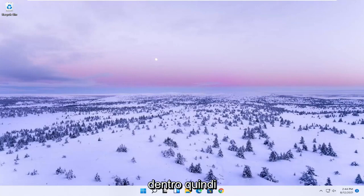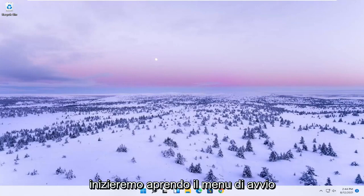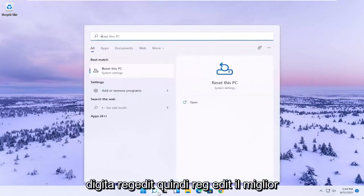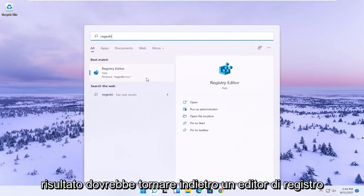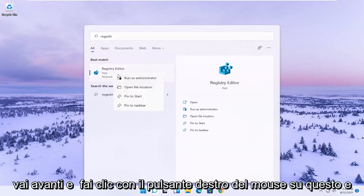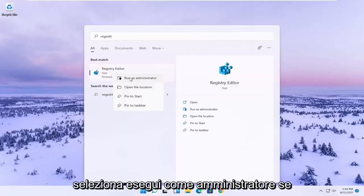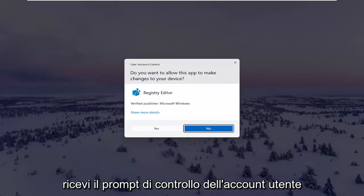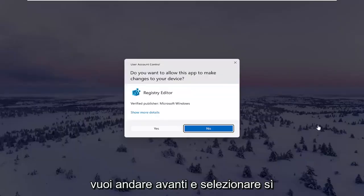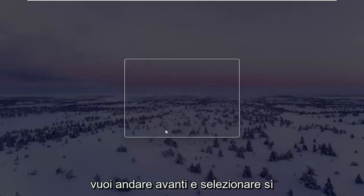We're going to start off by opening up the start menu. Type in regedit, R-E-G-E-D-I-T. The best result should come back to Registry Editor. Go ahead and right click on that and select Run as Administrator. If you receive the User Account Control prompt, select Yes.